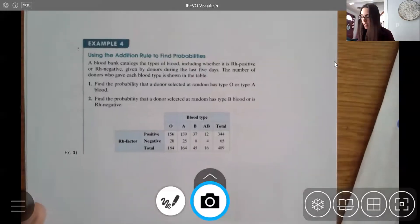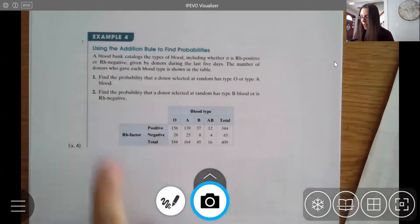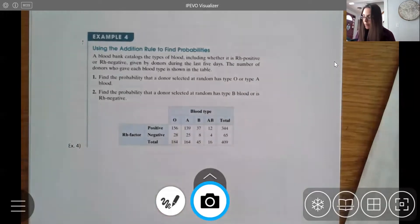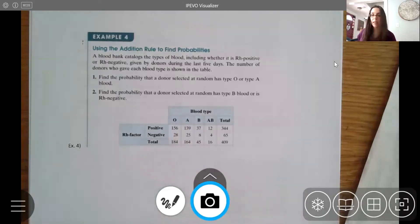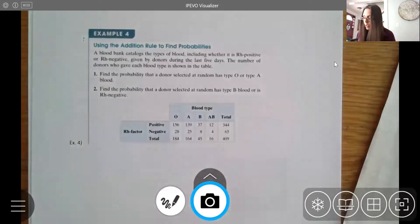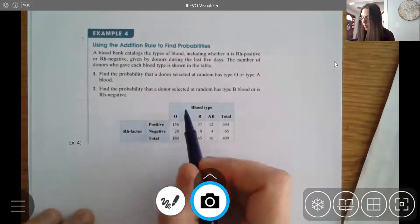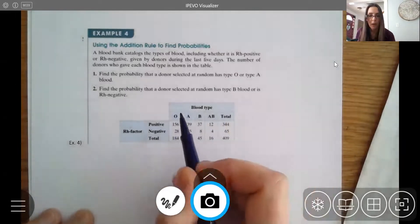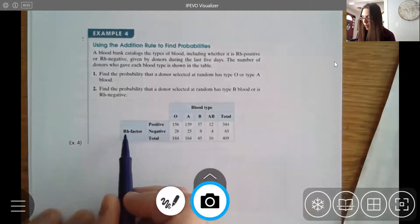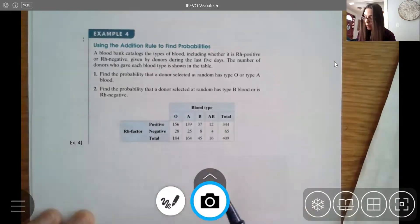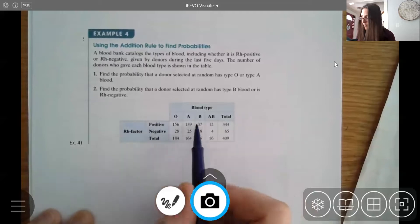A blood bank catalogs the types of blood, including whether it is RH positive or RH negative, given by donors during the last five days. The number of donors who gave each type of blood is shown in the table. Going down the columns you have the type of blood — O, A, B, and AB — and going across you have RH positive or negative.